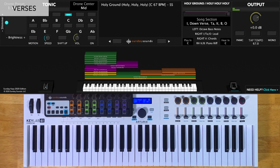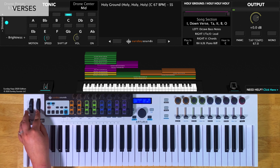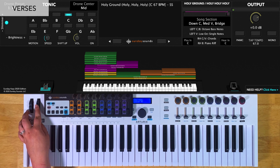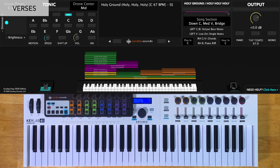For the medium verse, you'll have the song section control at one-third. For this one, you'll just play single notes in the lowest octave of your left-hand range, and those same chords in your right hand.